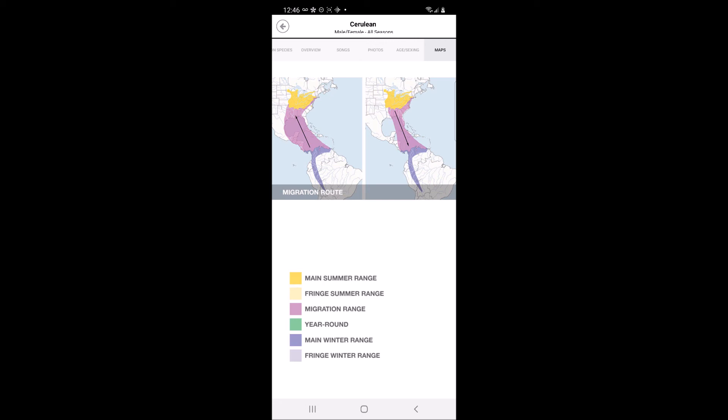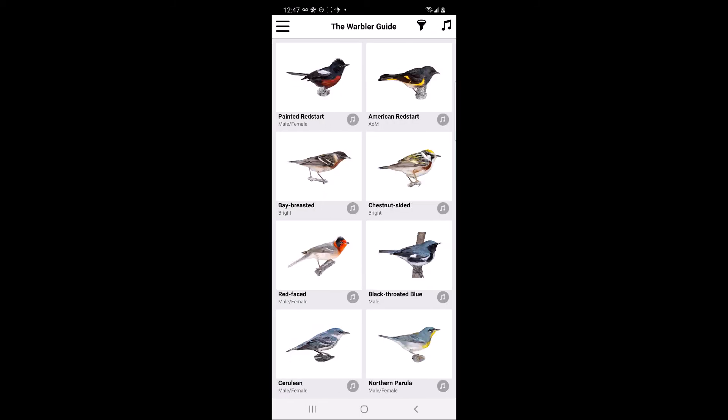If users would like the main page to show a sonogram view of calls rather than the species images, click on the musical note icon next to the filter funnel icon in the top right-hand corner of the page.